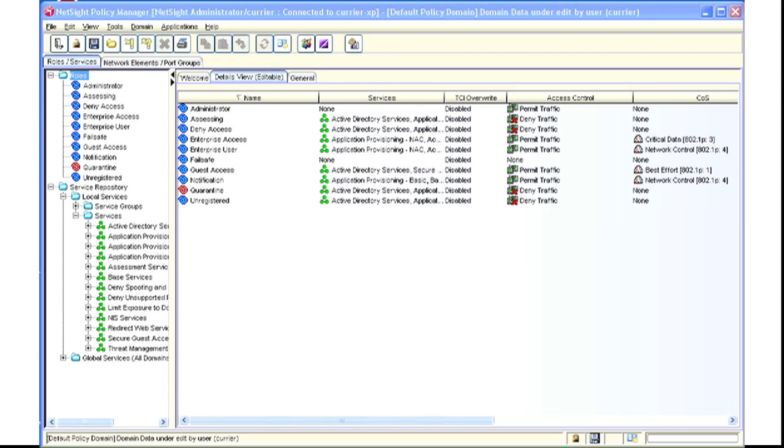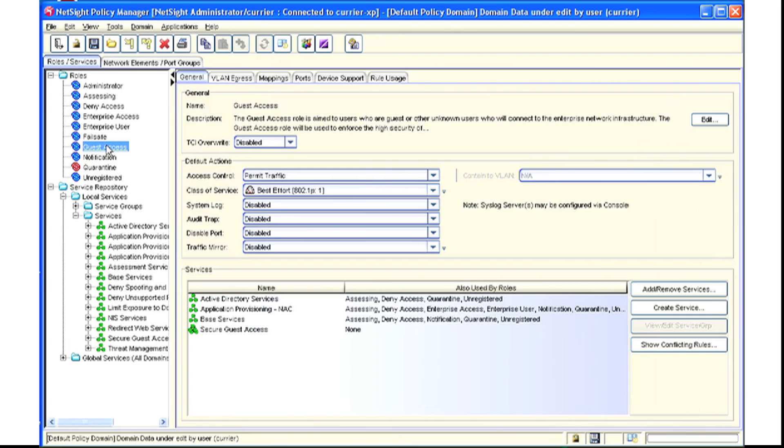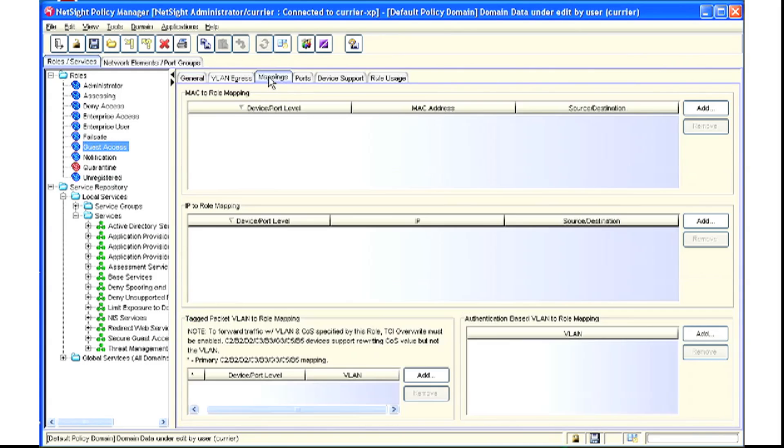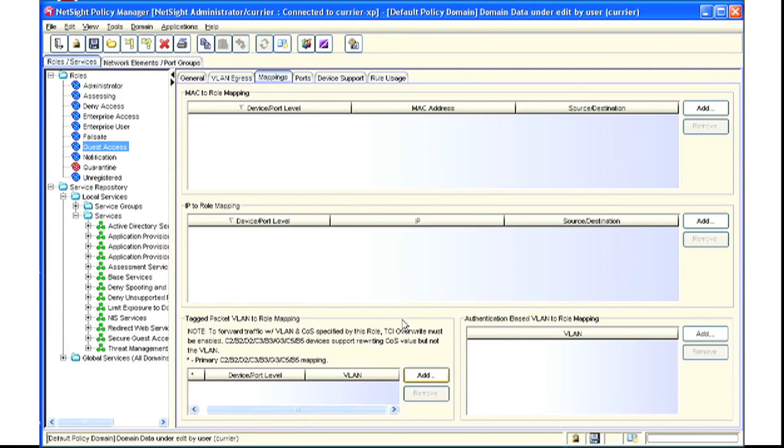To accomplish this within Policy Manager, we select the role, then click on the Mappings tab. Under Tag Packet to VLAN to Role Mapping, we click Add, select our VLAN.